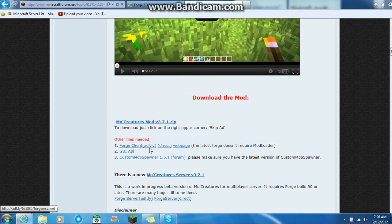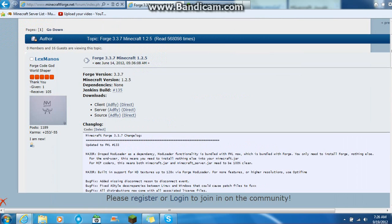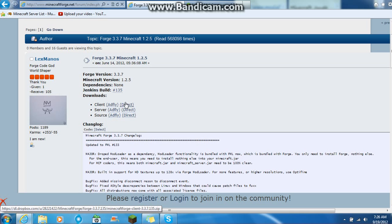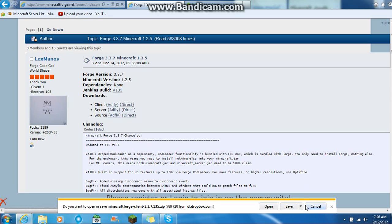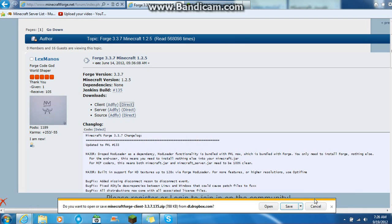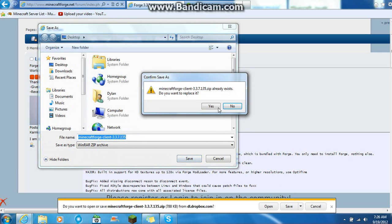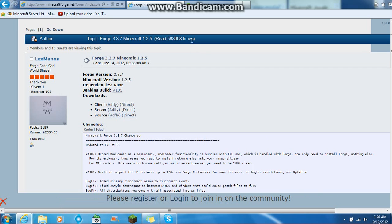What you want to do is go to this site right here, link will be in the description. Then you want to go to client and go to direct. Then it will come down here. You want to save as, you're going to save that to your desktop. That won't pop up for you guys because I already have it on my desktop.